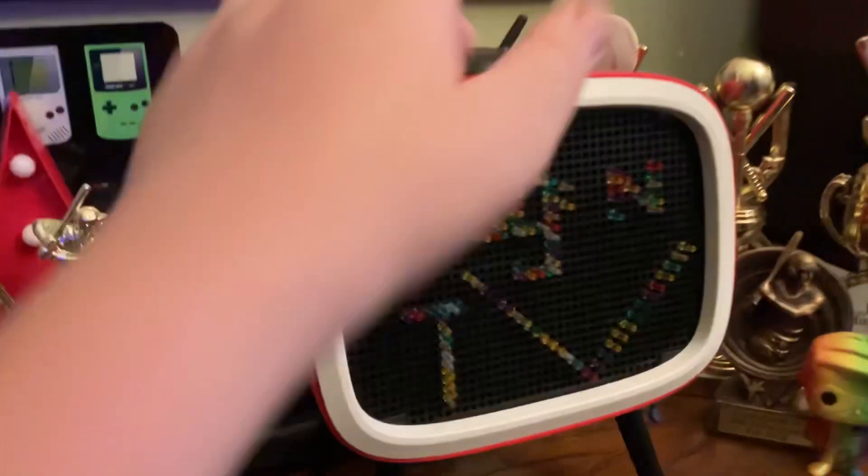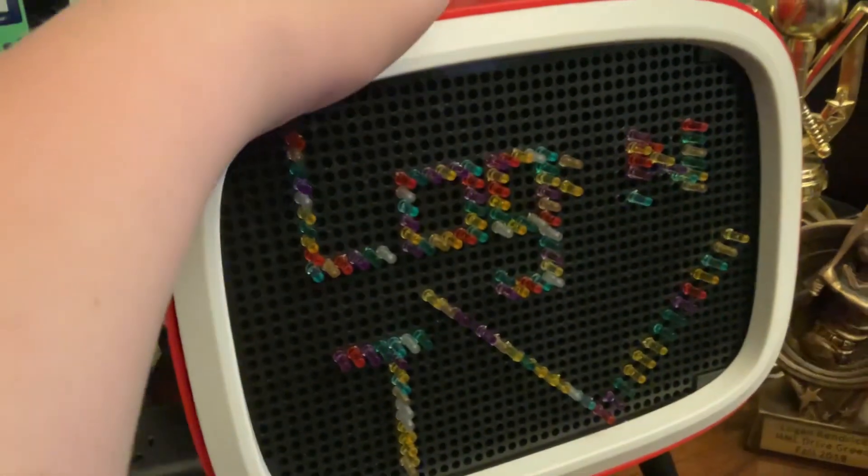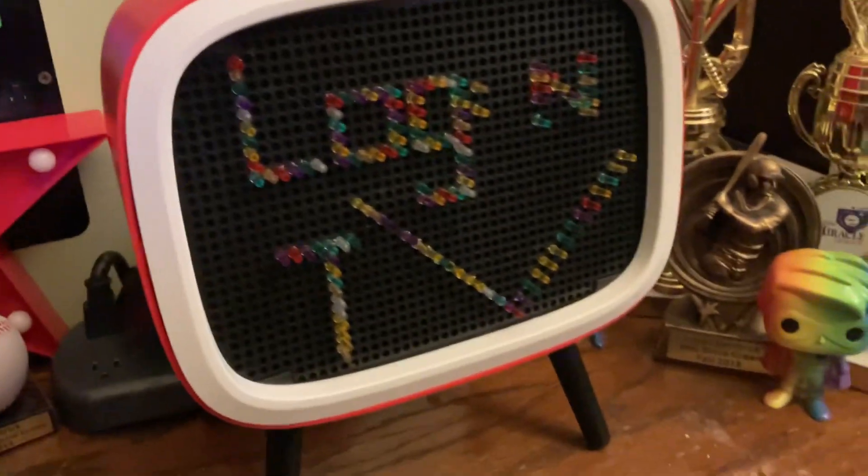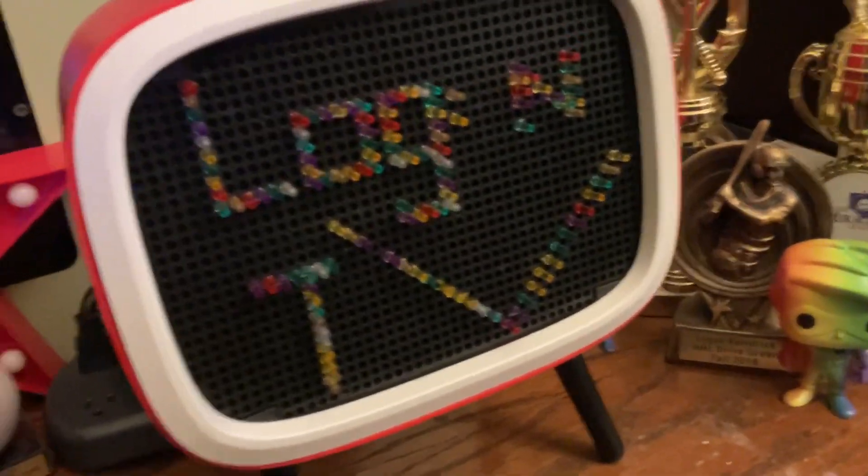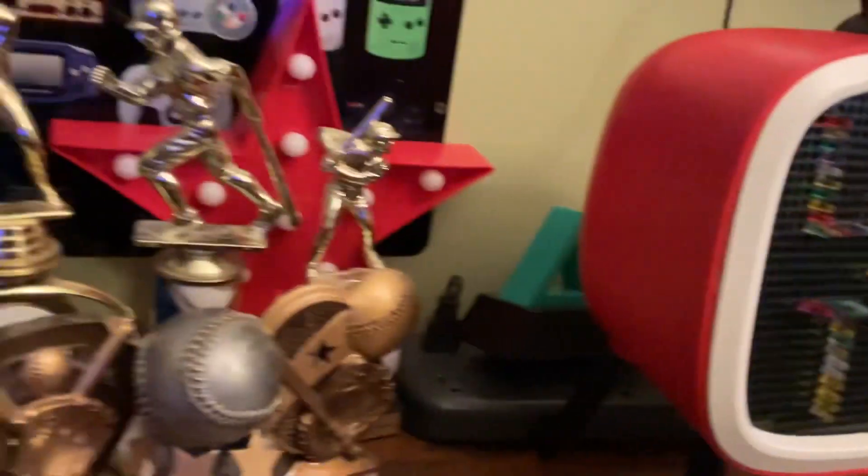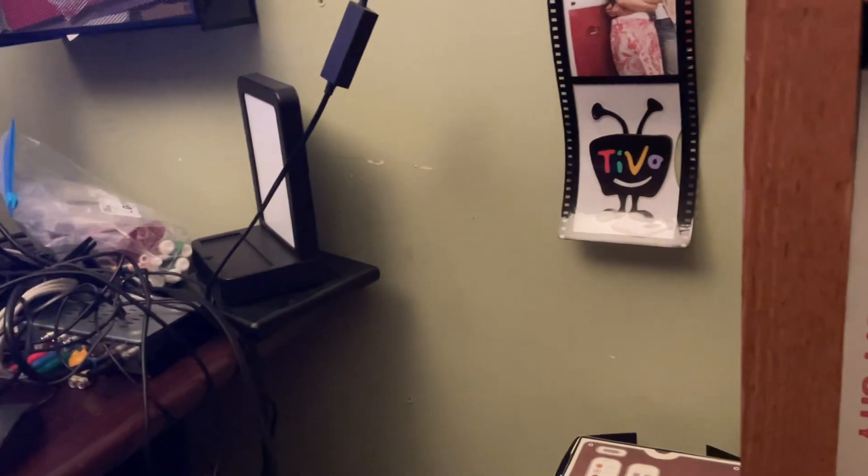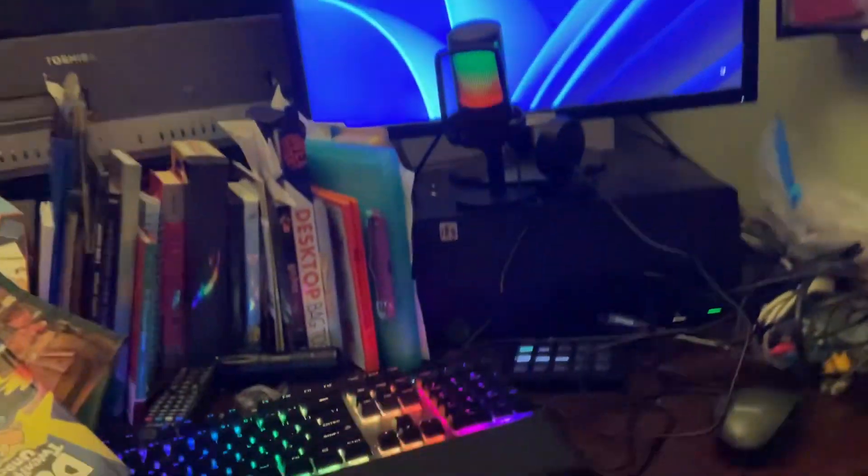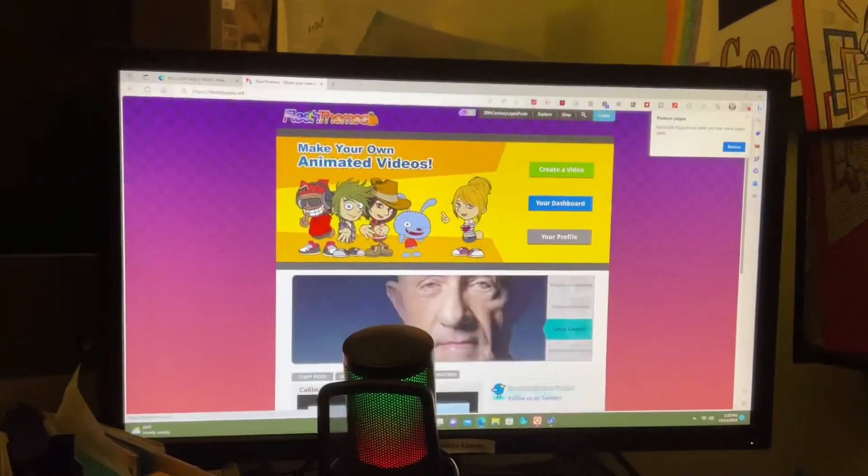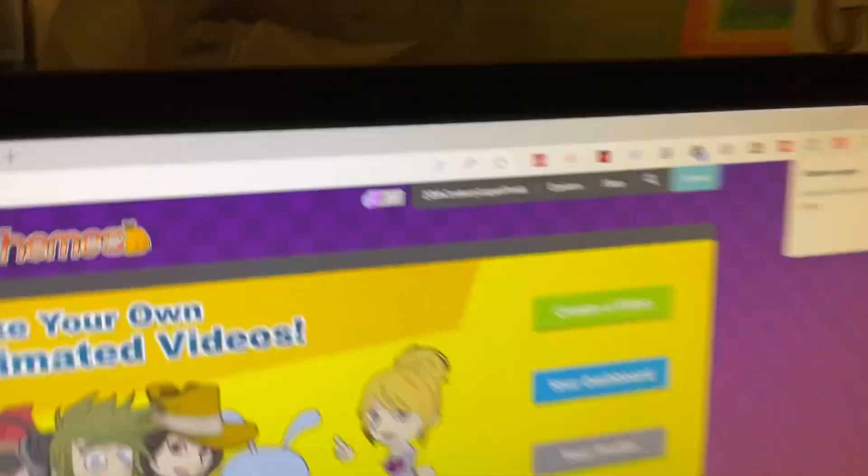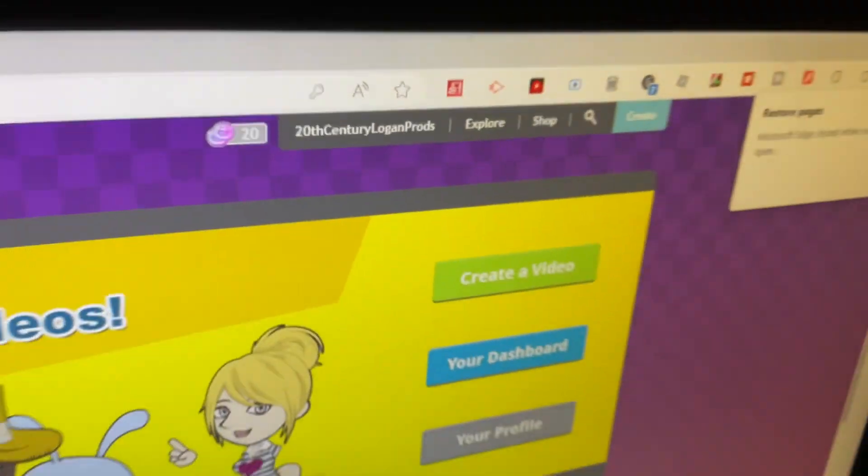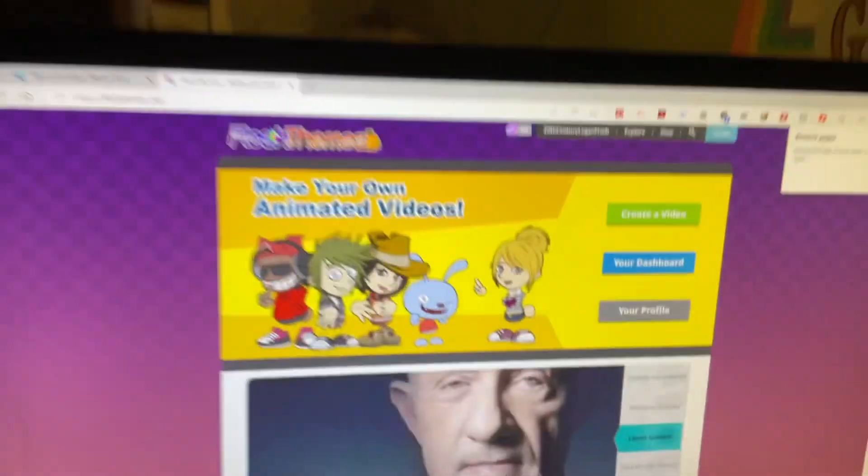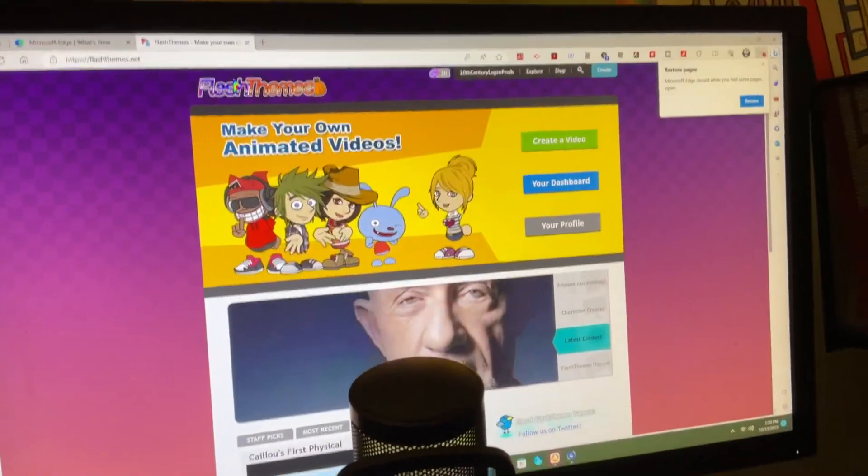Let me take you through my gaming setup, shall we? As you can see, this is my Flash Themes account on my computer.